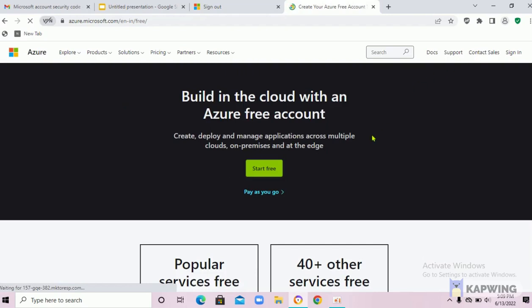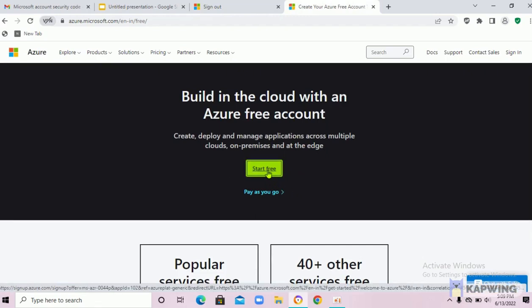A window is opened. Here there are two options: Start for free or pay as you go. Let us try start free.